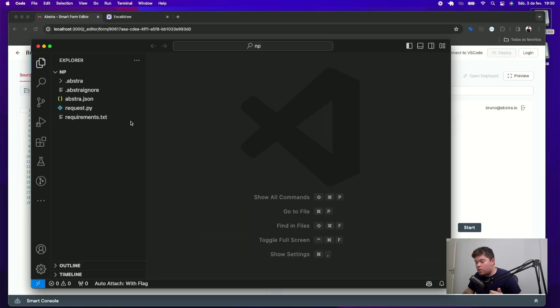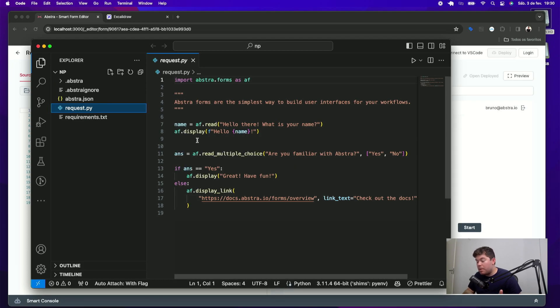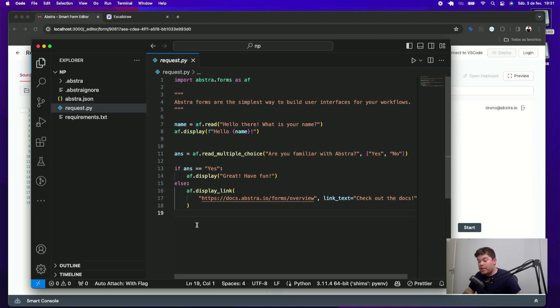And as you can see, this also created the request Python file, which can both be edited in Abstra editor or on your preferred IDE. For this example,